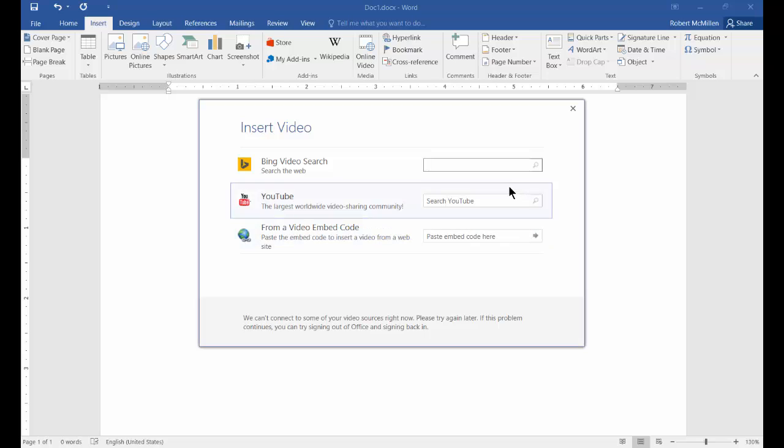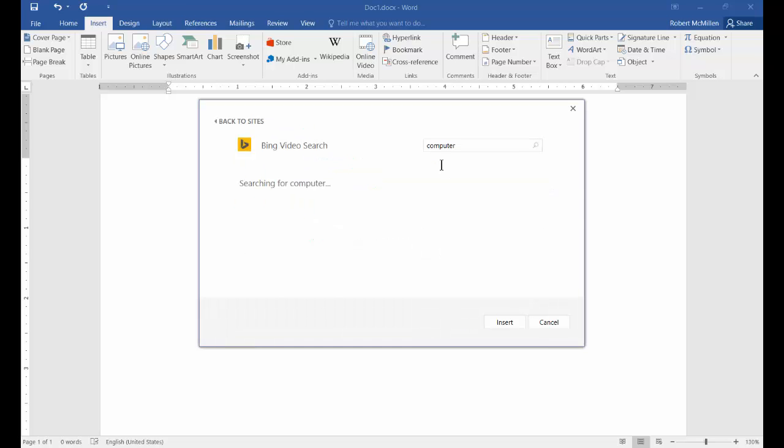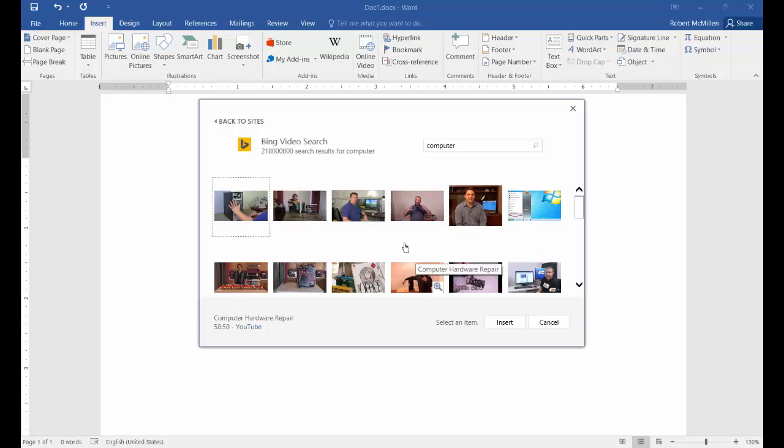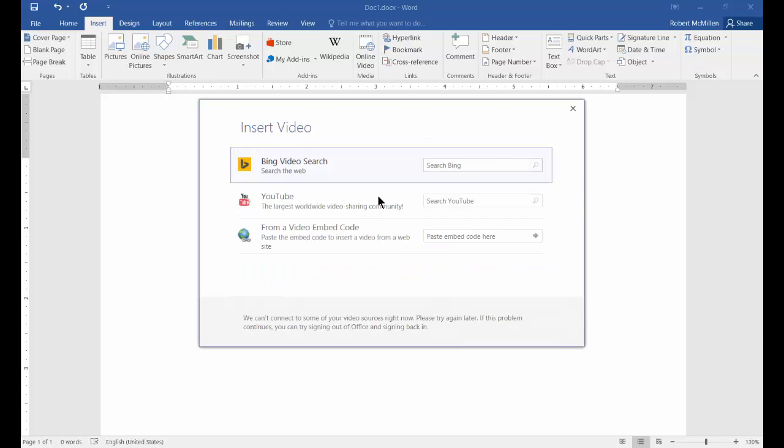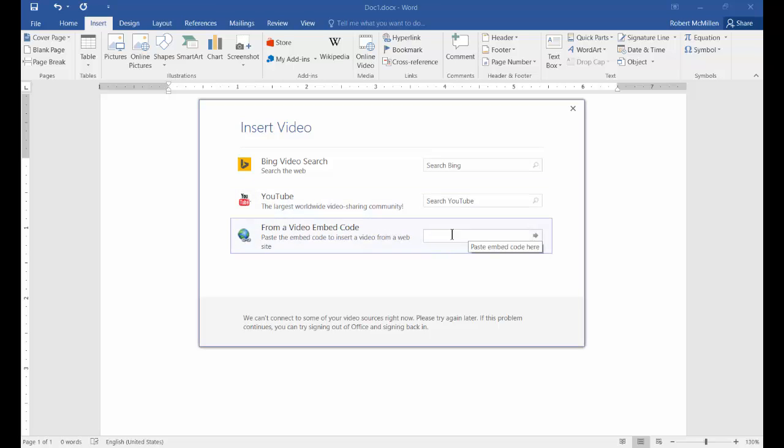From here we can do a video search. You can type in a particular topic and then insert a video, or you can put in the exact URL if you have the website address. Now this doesn't work from YouTube directly. The only way to get YouTube to work is to go to the YouTube option.